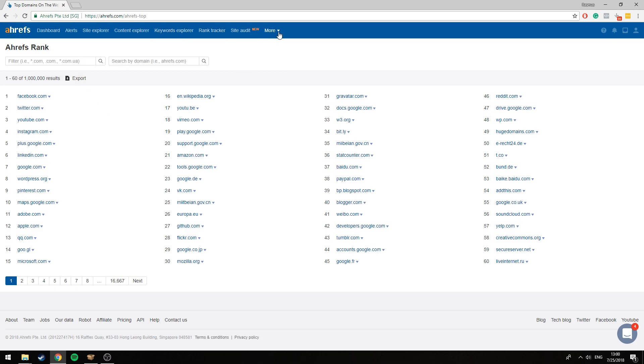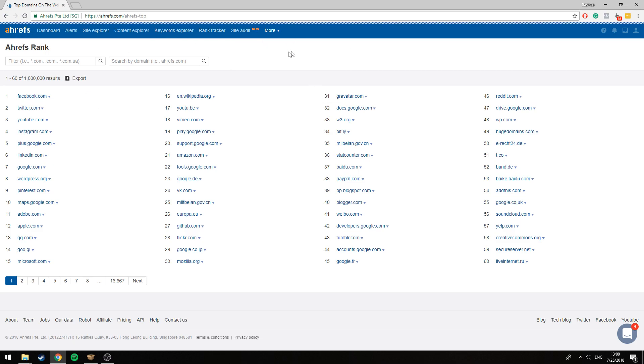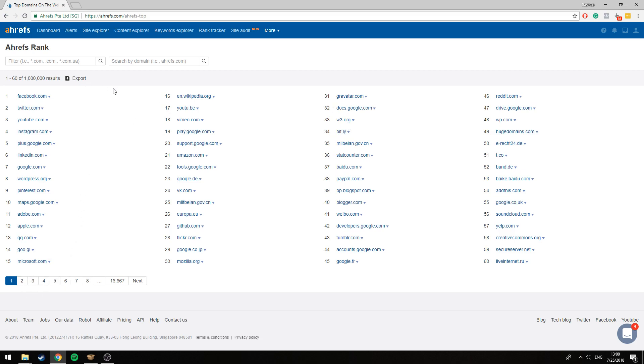One way, if you don't have one specific option at hand, you can go to Ahrefs, click here more, and go to this page Ahrefs rank. This will basically sort the most popular domains by the domain rating that Ahrefs has given them.